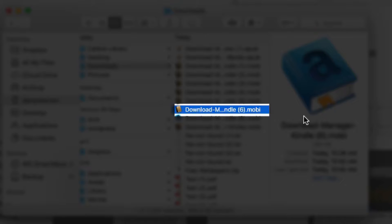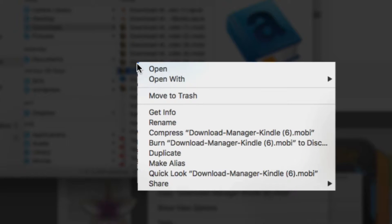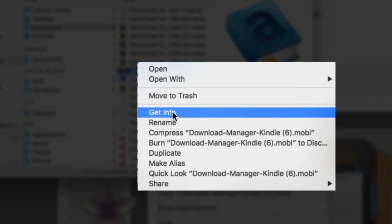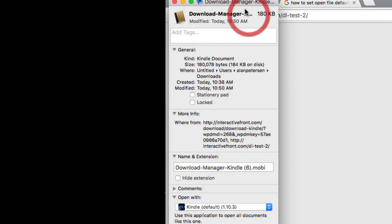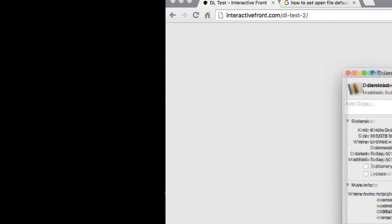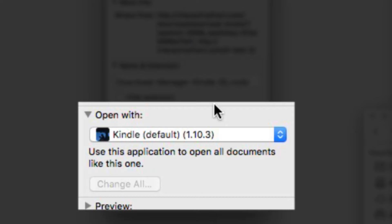If you want to be able to just double-click on the file and automatically open it with your Kindle program on your computer, all you need to do is double-click on that and go to Get Info.